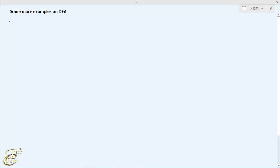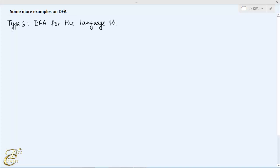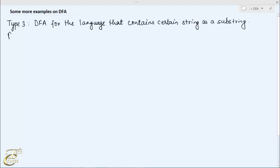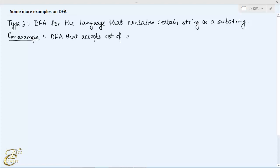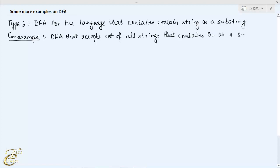Our next type of DFA, that is type 3, is a DFA for the language that contains a certain string as a substring. For example, suppose you are asked to construct a DFA that accepts the set of all strings that contain 01 as a substring.